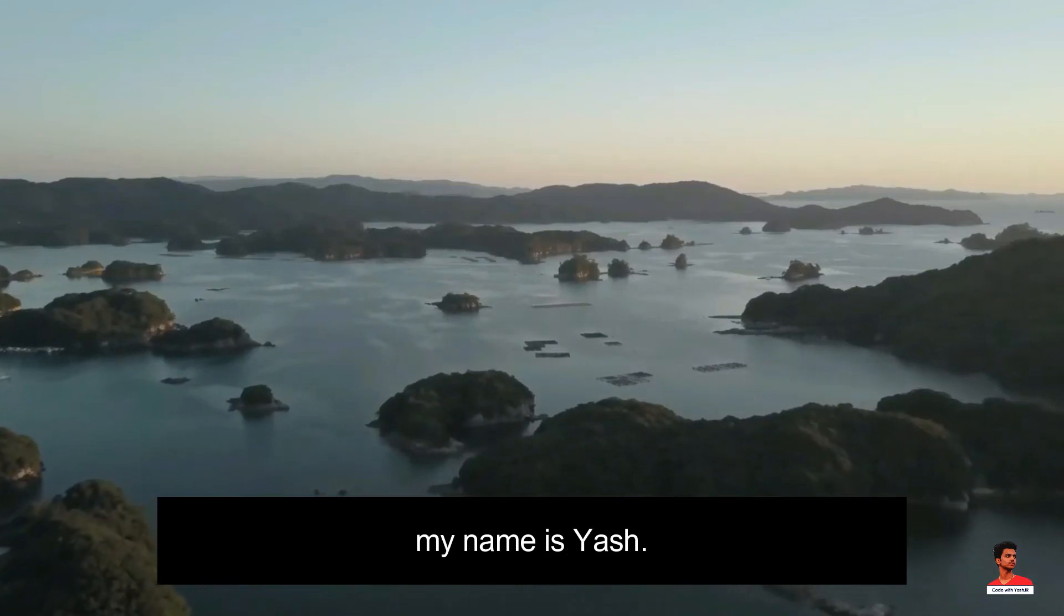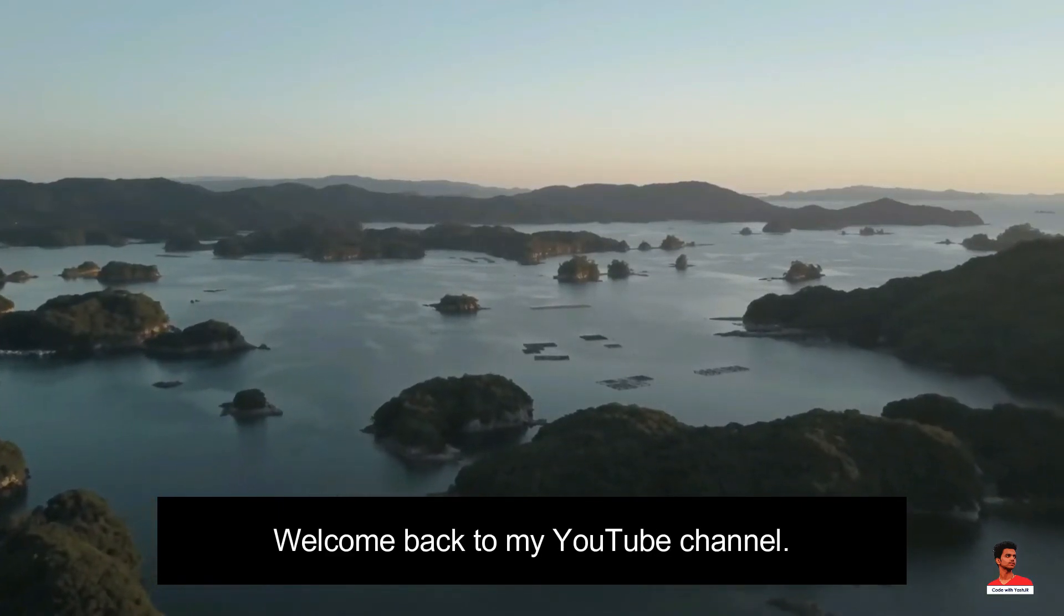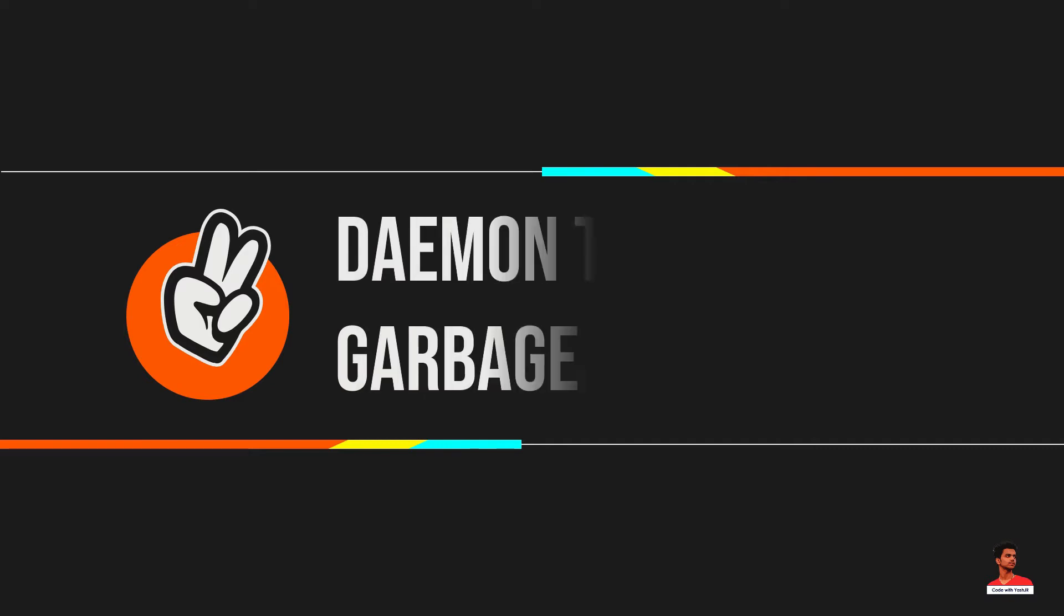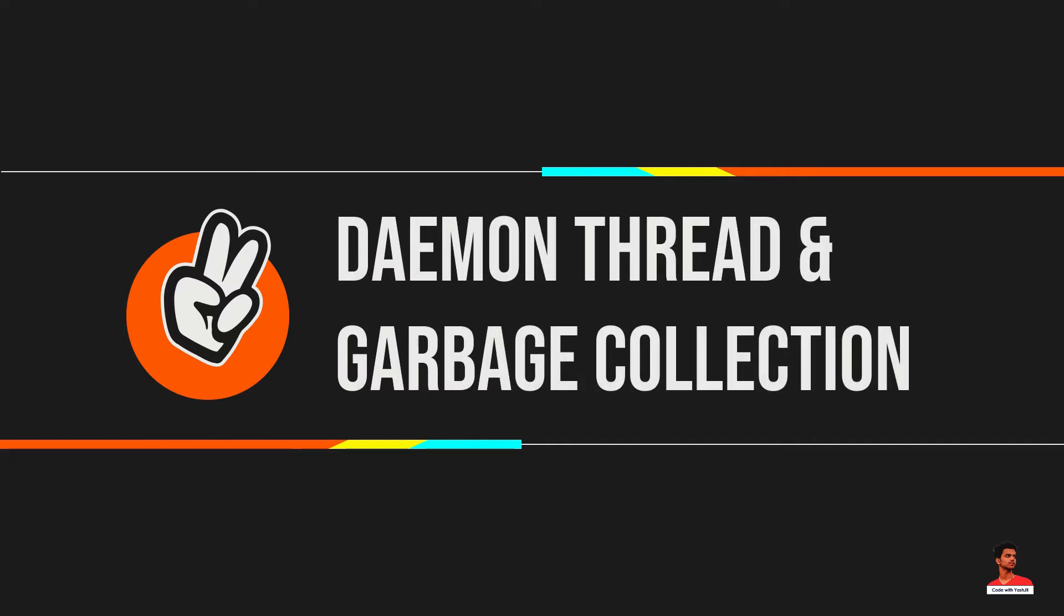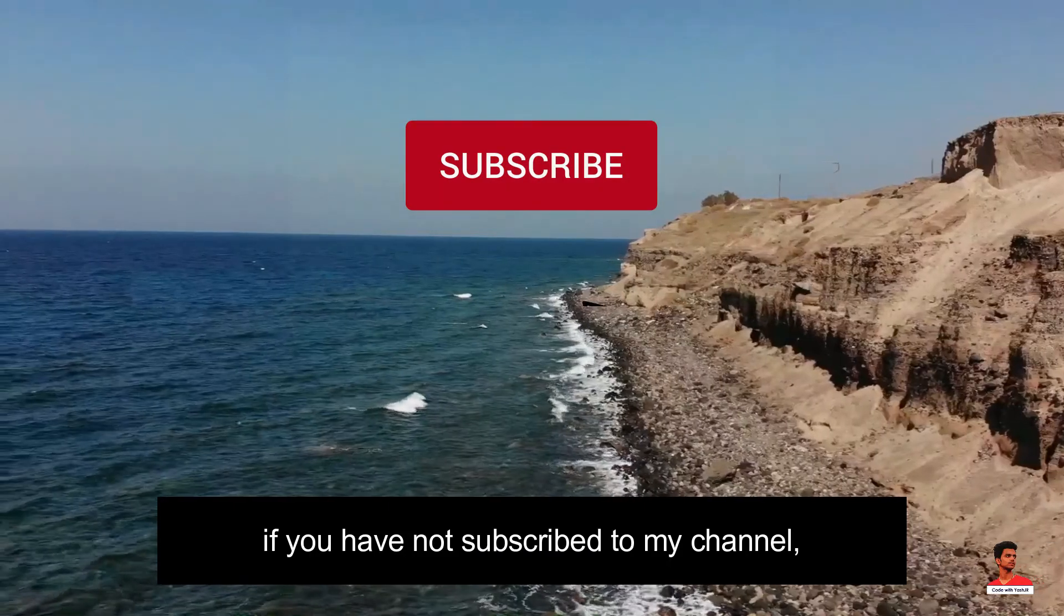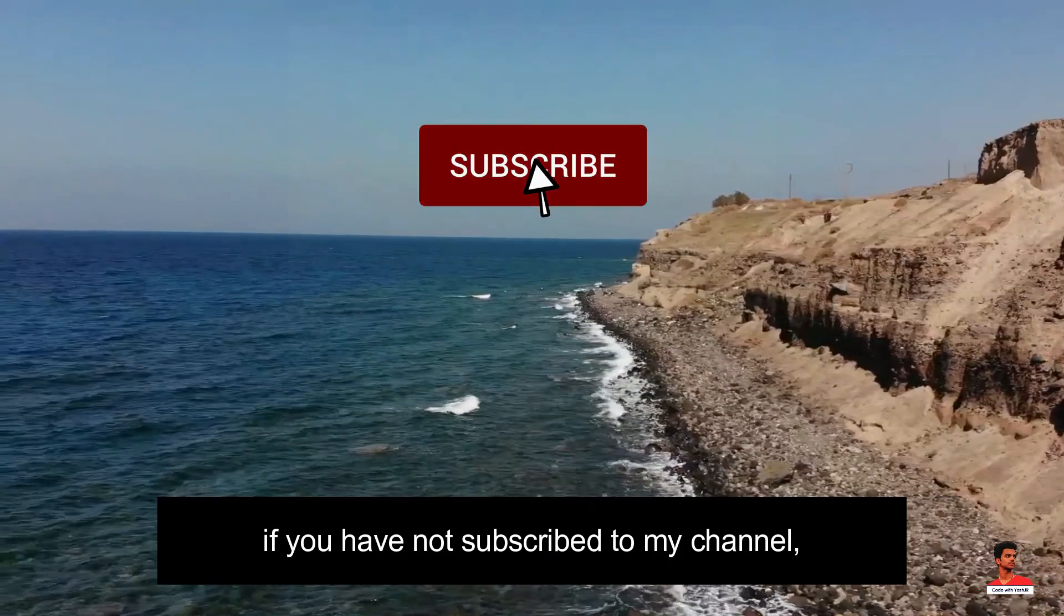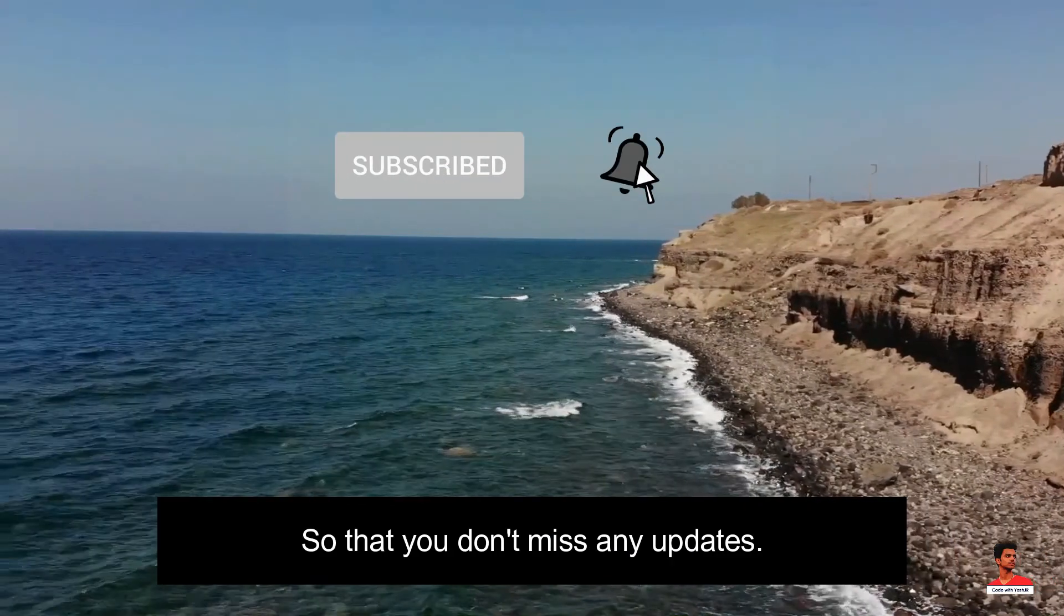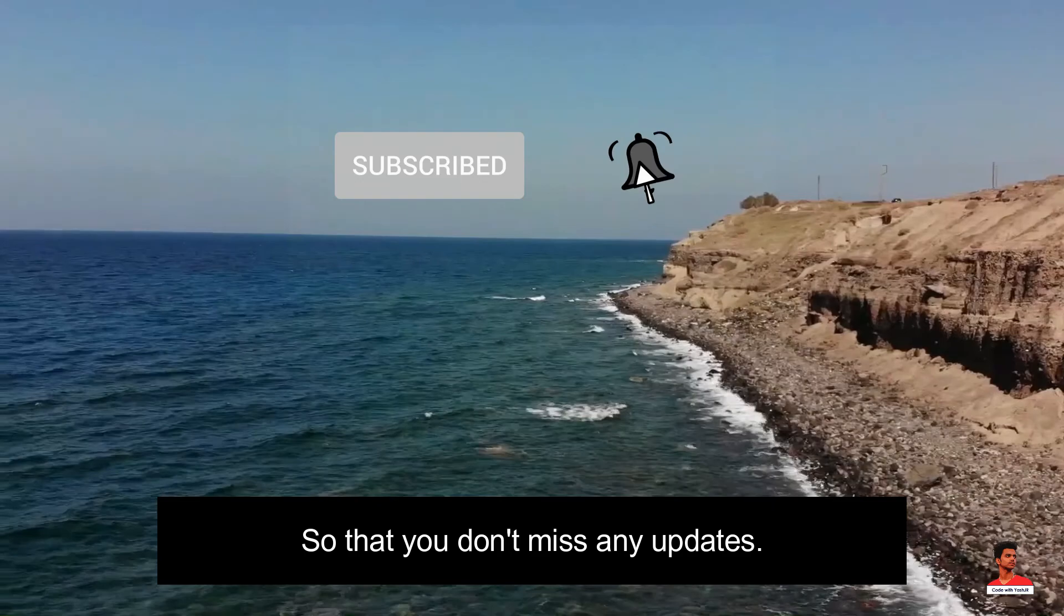Hello guys, my name is Iyash, welcome back to my YouTube channel. In this video, we will learn about daemon thread and garbage collection in Java. Hope you guys enjoyed this video. Also, if you have not subscribed to my channel, please subscribe so that you don't miss any updates.